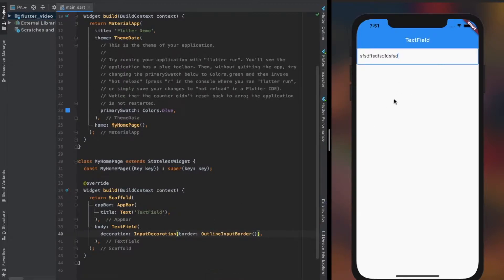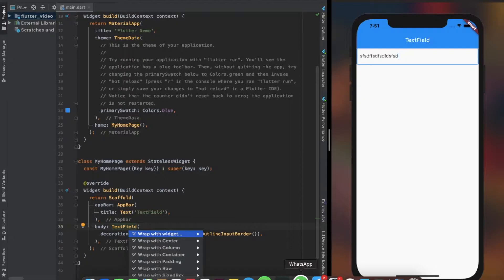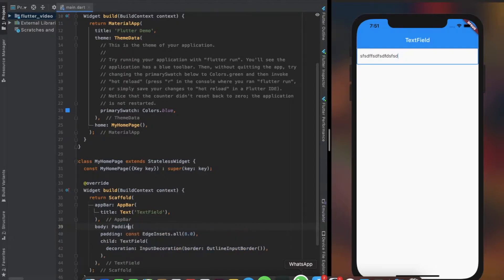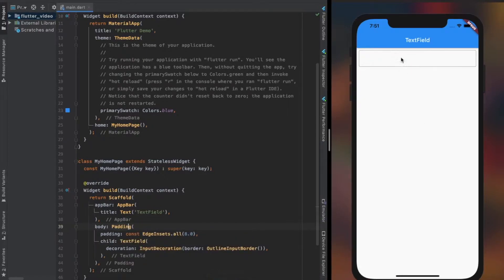OutlineInputBorder object provides border around the TextField. I wrapped the TextField in a padding so you could see it clearly in the simulator.